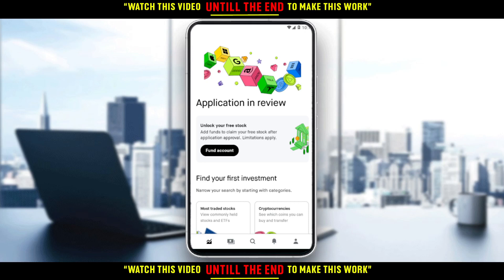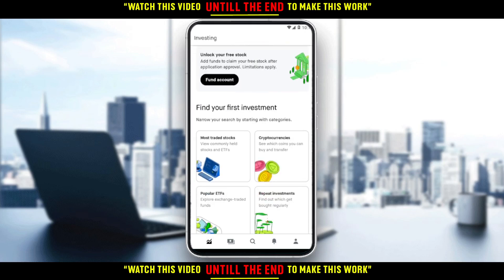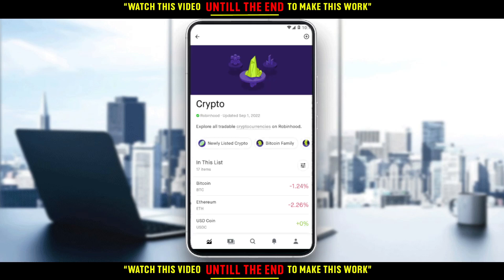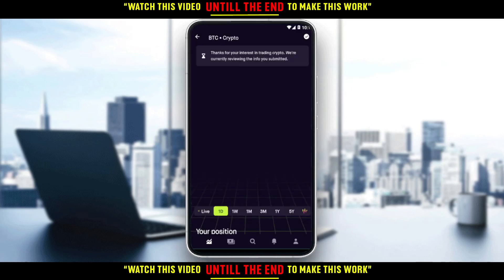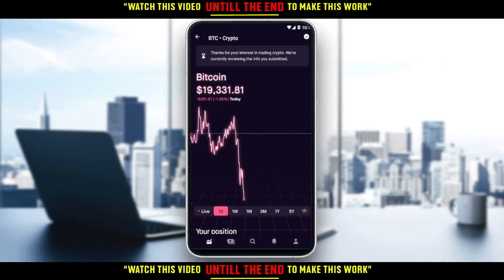If you want to auto sell, set a stop limit order, or automatically sell on Robinhood, first you would like to go and choose the cryptocurrency or stocks that you want to sell. As an example, let's say you have cryptocurrency — let's say Bitcoin. With a stop sell limit order, you can actually set a stop sell price.